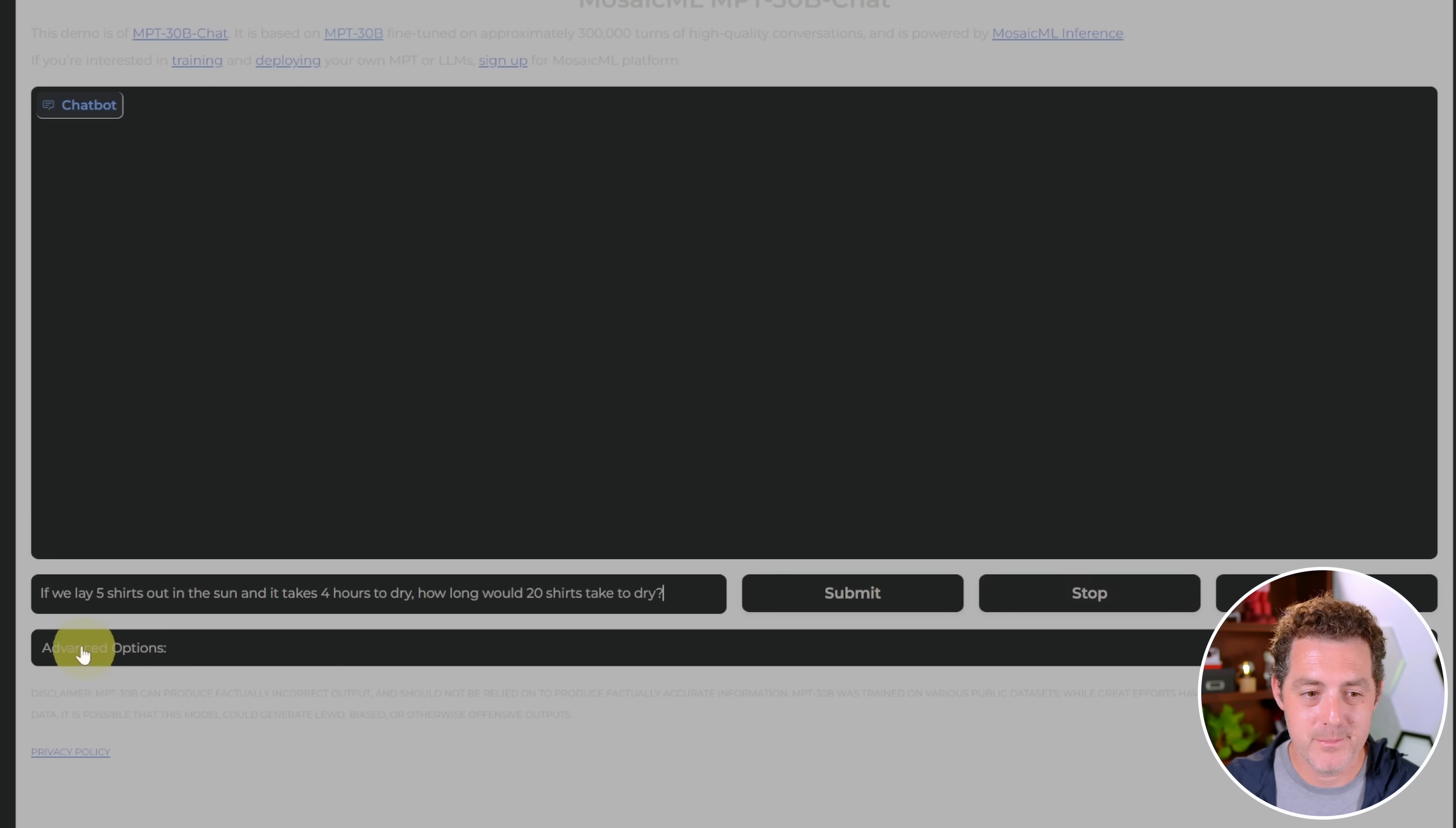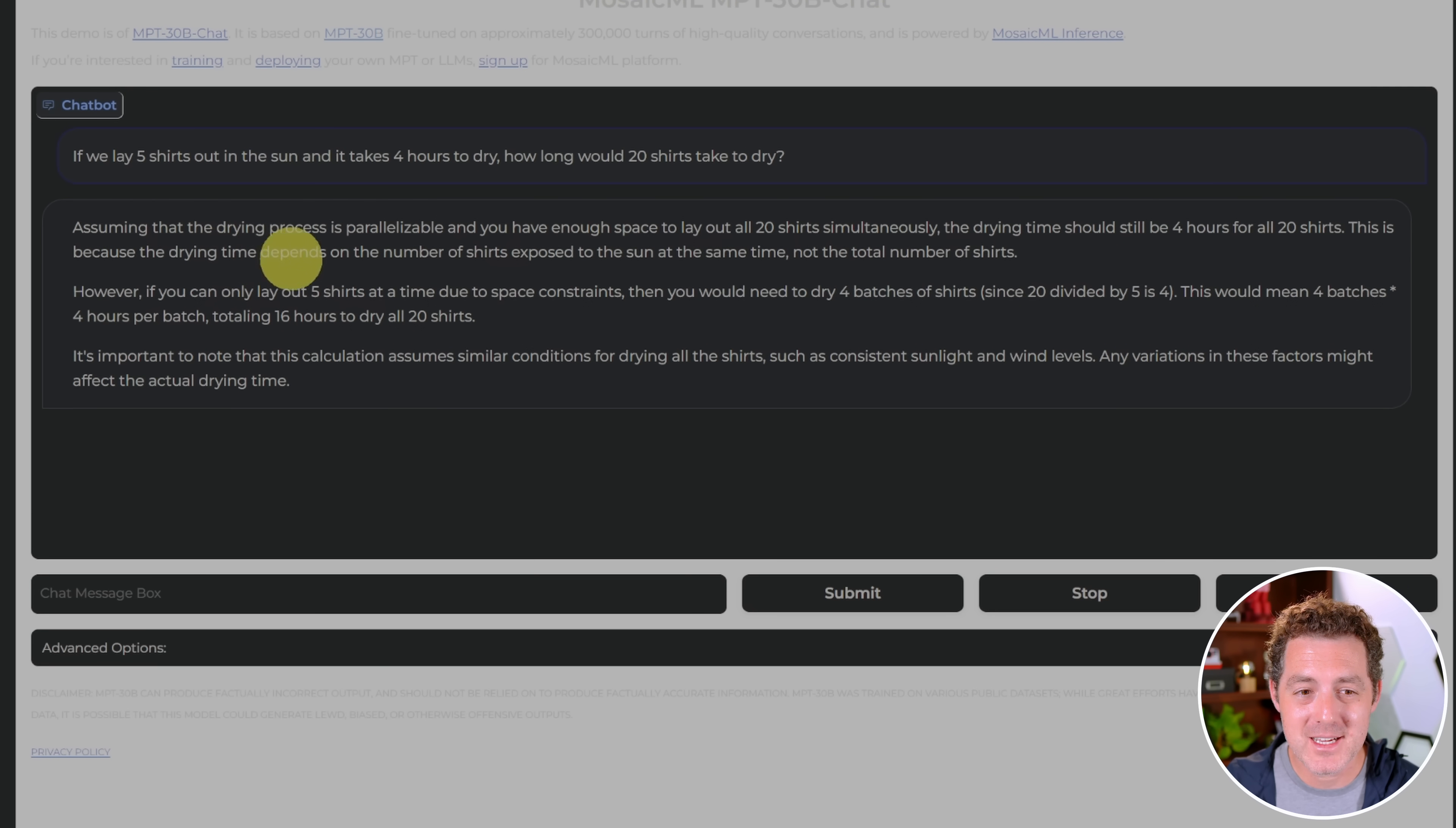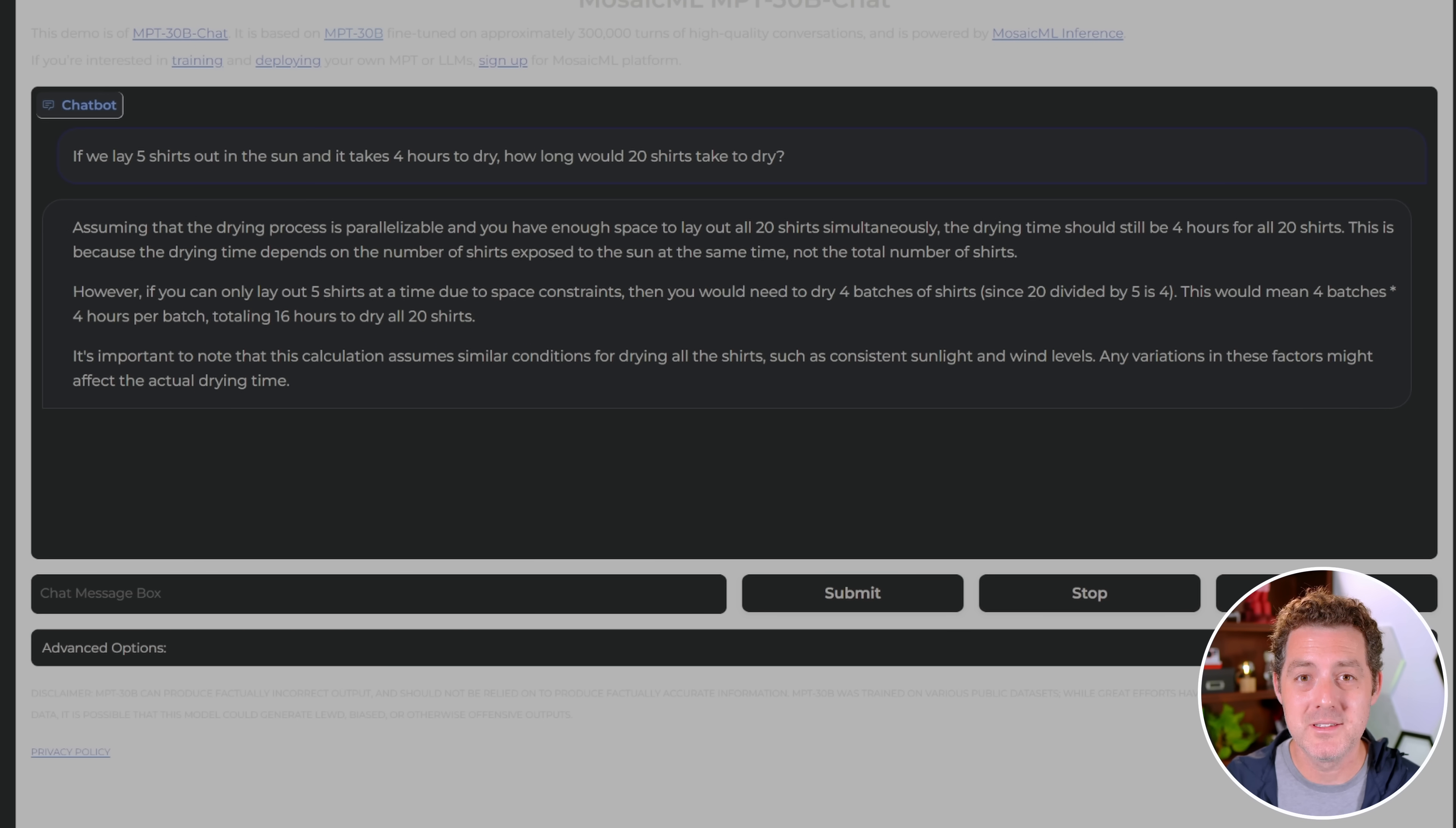Next, let's give it a logic problem. If we lay five shirts out in the sun and it takes four hours to dry, how long would 20 shirts take to dry? Assuming that the drying process is parallelizable and you have enough space to lay out all 20 shirts simultaneously, the drying time should still be four hours for all 20 shirts. Wow, this is the first open source model to get this right. This is because the drying time depends on the number of shirts exposed to the sun at the same time, not the total number of shirts. However, if you can only lay out five shirts at a time due to space constraints, then you would need to dry four batches of shirts. That would mean 16 total hours to dry 20 shirts. That is a phenomenal answer, the best one that I've seen so far outside of GPT-4. Well done.